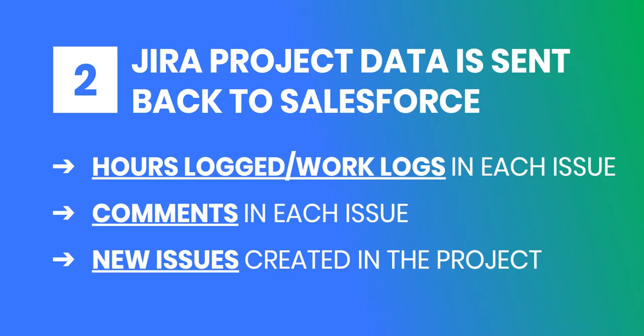Now that our Jira project has been created from our Salesforce opportunity, let's look at what Jira project data is sent back to Salesforce, namely hours logged or work logs, comments, as well as new issues that would be created in that same Jira project.